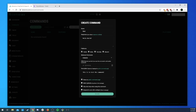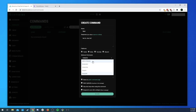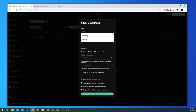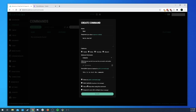Next we have 'Show on Public Commands Page' — we can decide whether we want it to show up. We'll say yes. You might want to make it private if it's an admin/owner or moderator-style command, and maybe you don't want everyone to know it even exists, so you can hide it from the command page.